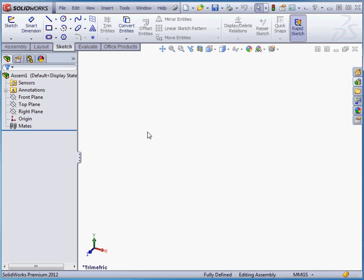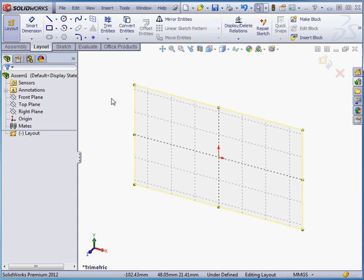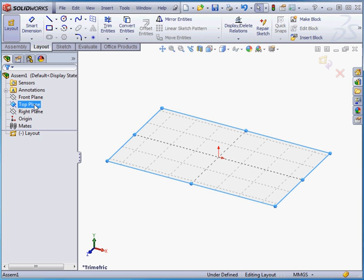At the assembly level, we can create a sketch or a layout sketch. The layout sketch, as you may remember, is a 3D sketch. You can only create one layout sketch per assembly.